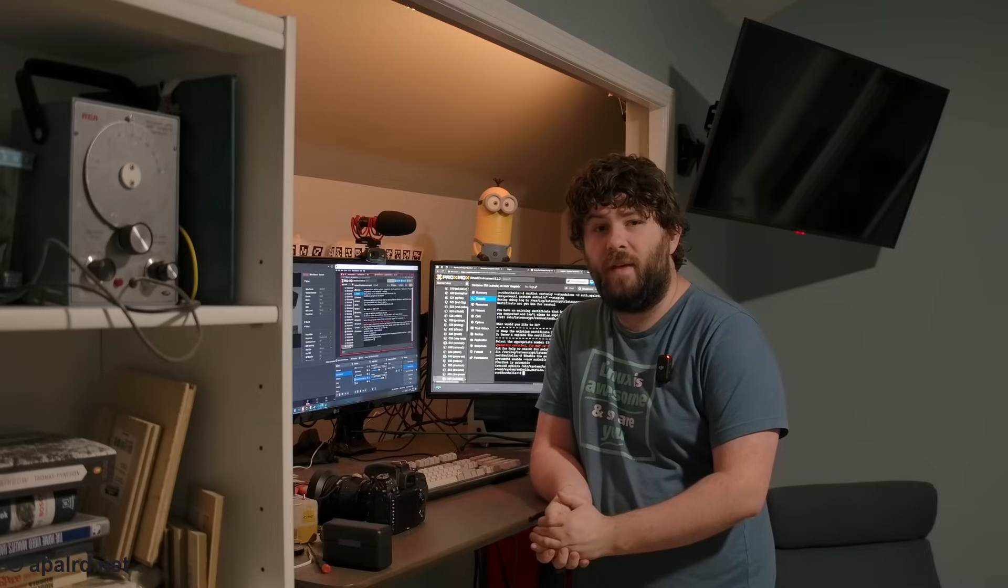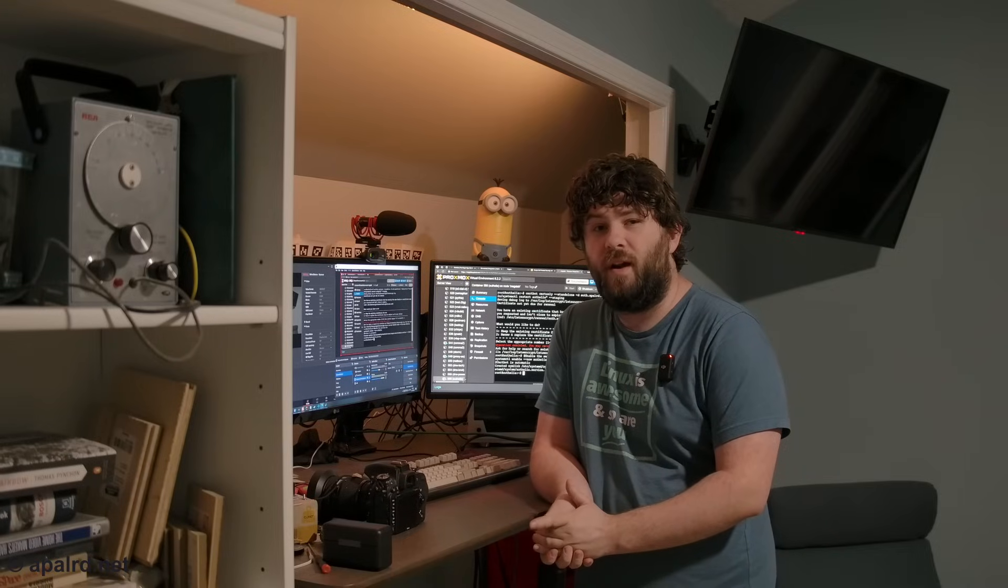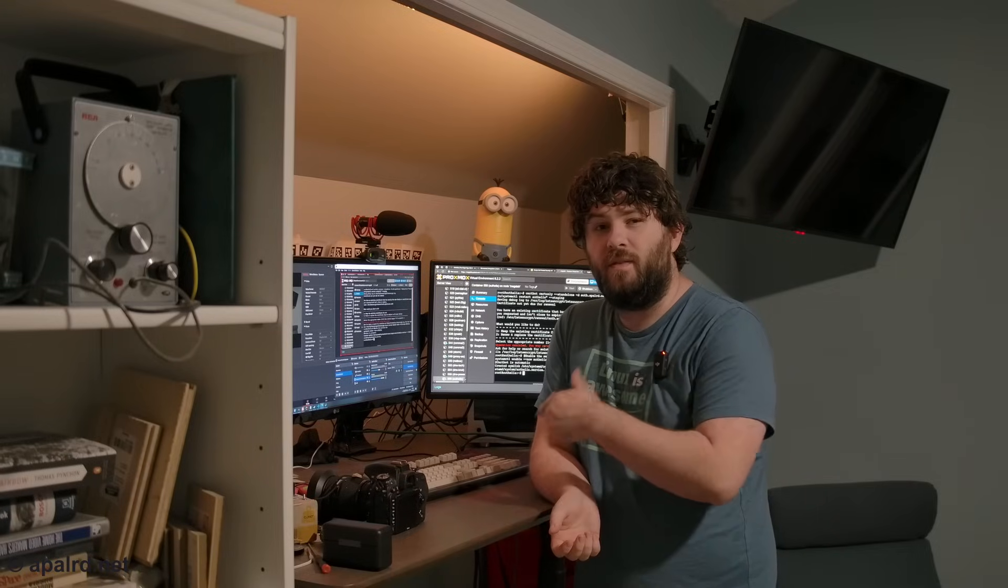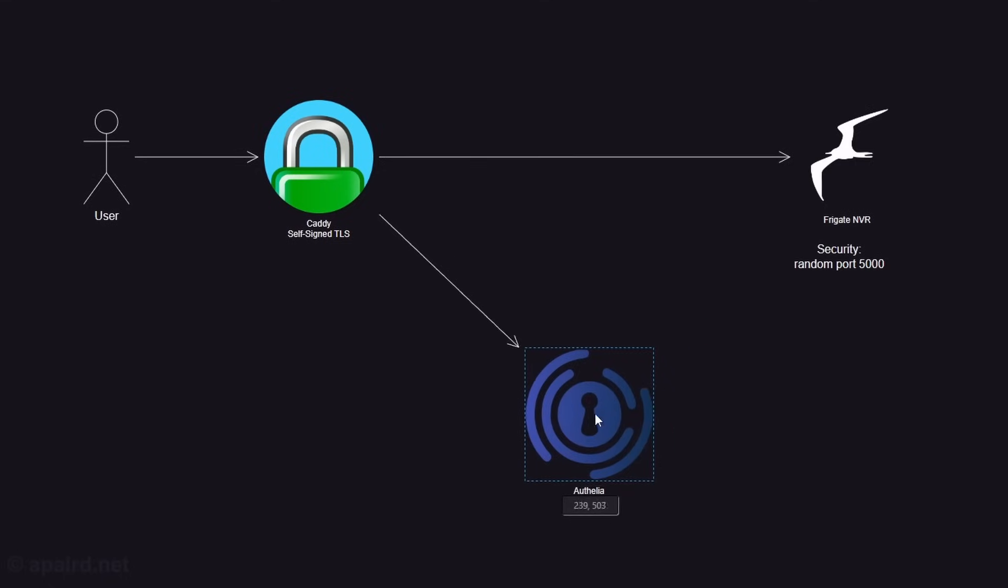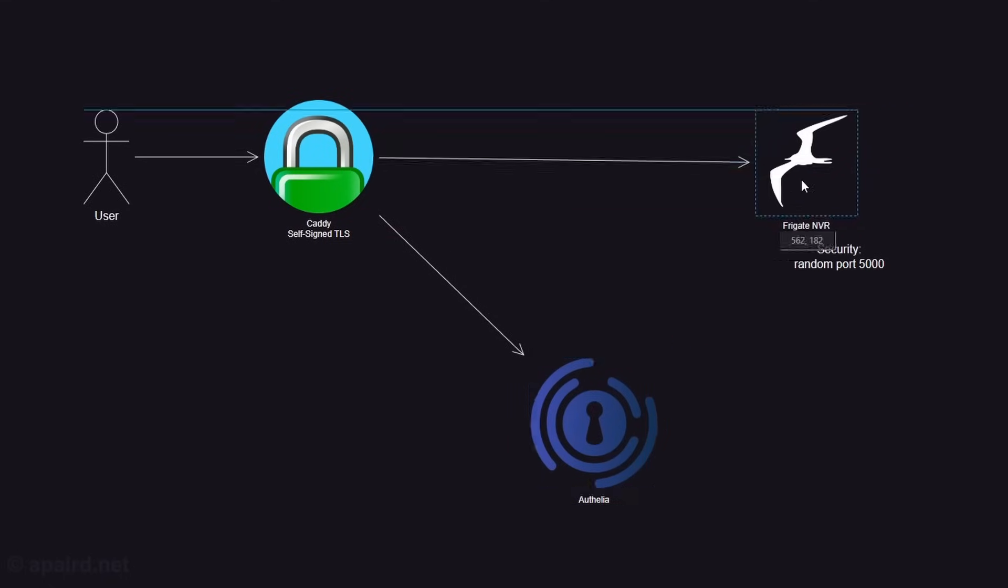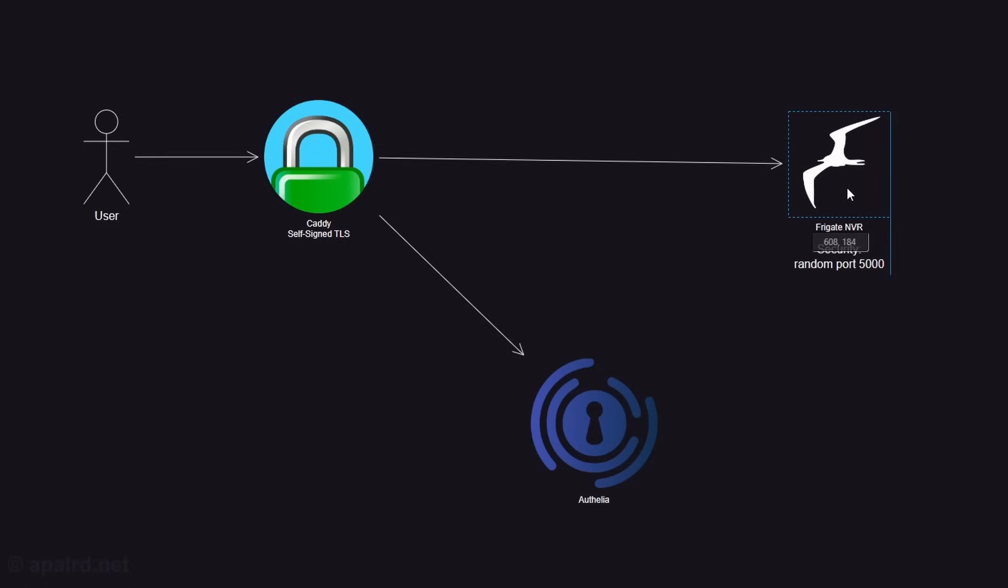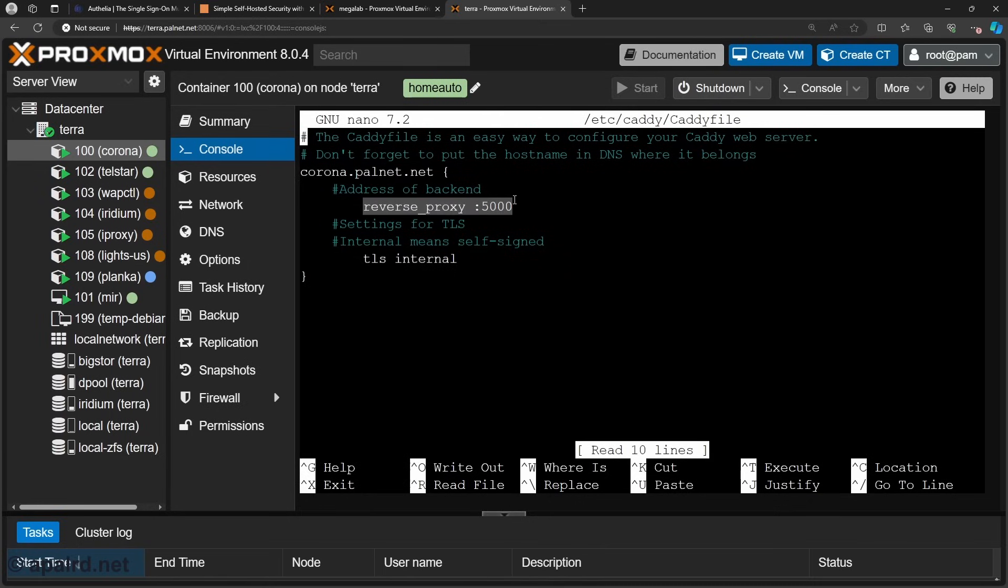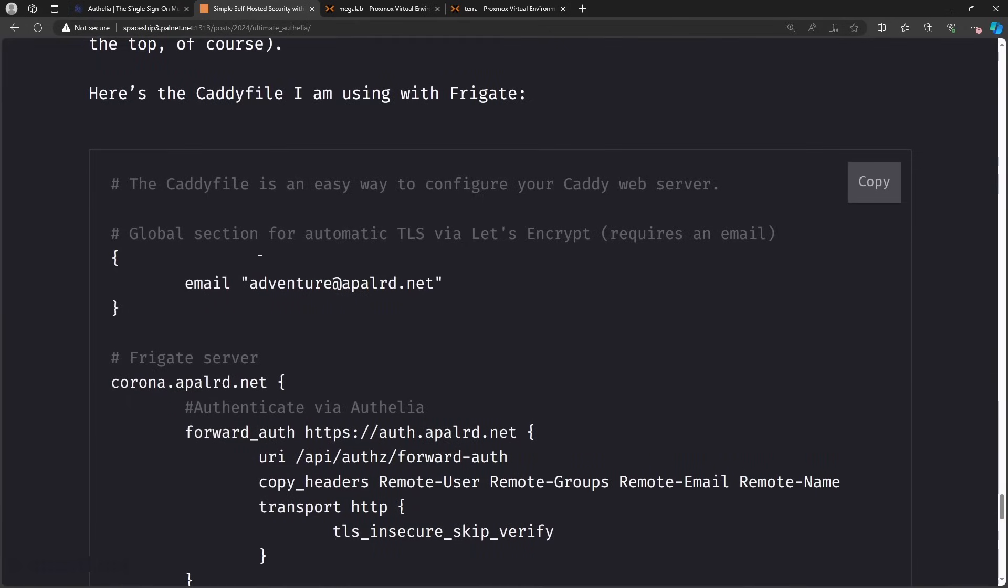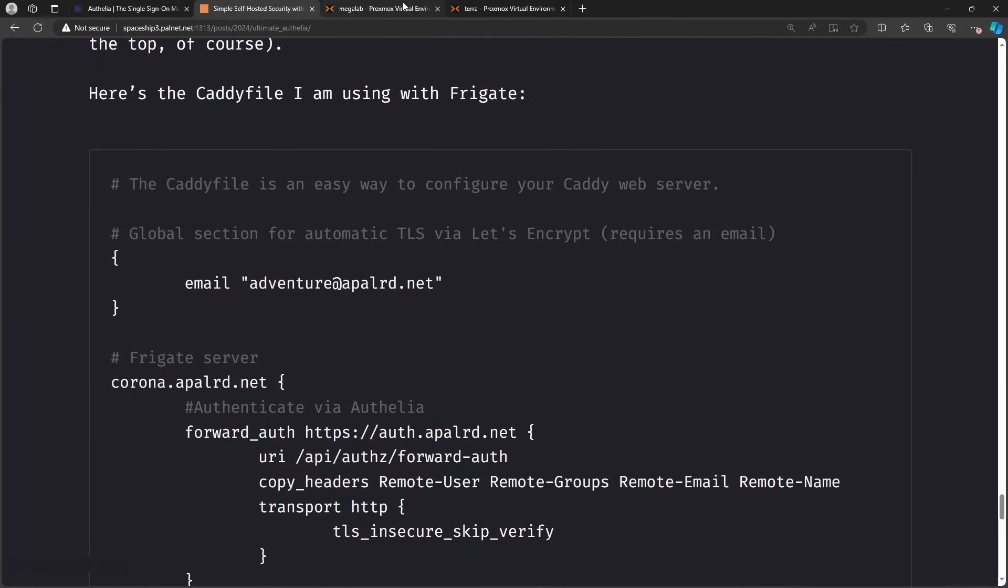So coming back to our diagram here. So we got this guy set up and I set this up in a previous video. So now we're going to set this guy up here. So here is the caddy file we have now. So we have an address, we're reverse proxying, and we're using a self-signed cert. I previously used a self-signed cert because I didn't want to expose this to the internet because it had no authentication. So now we're adding authelia. I'm going to use TLS with an email so I get a Let's Encrypt cert. And in the global section we set an email. We always need an email when we use Let's Encrypt because they need to send to them.